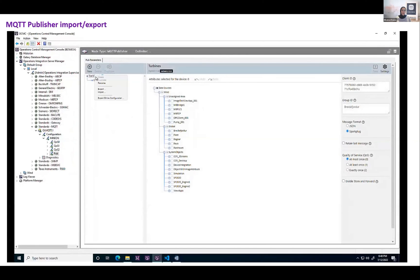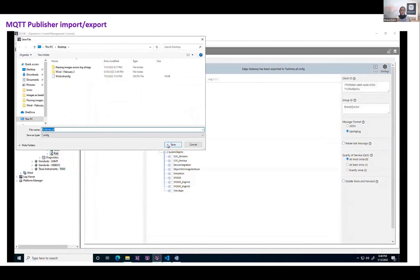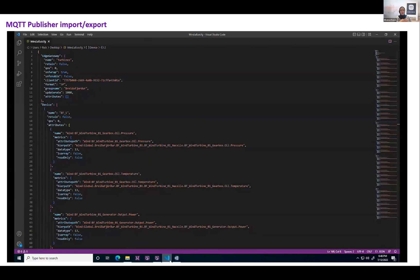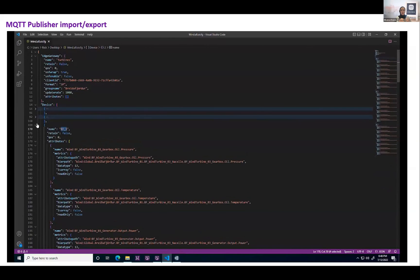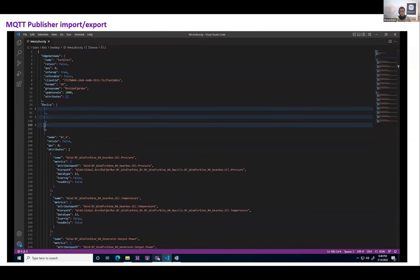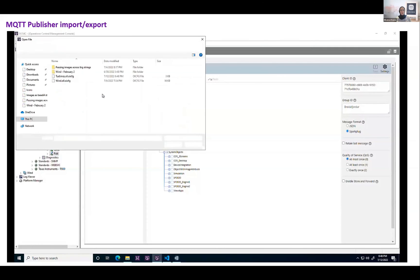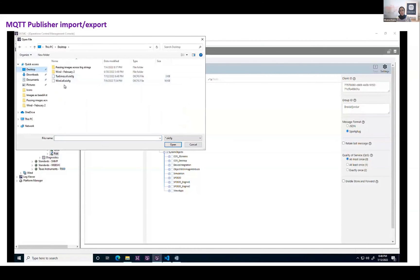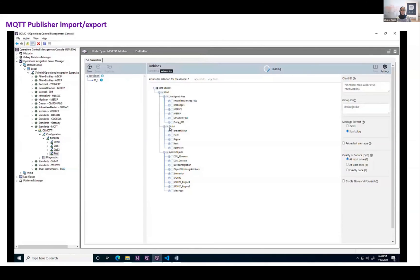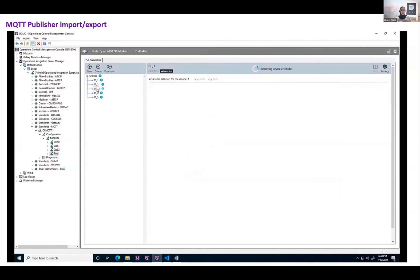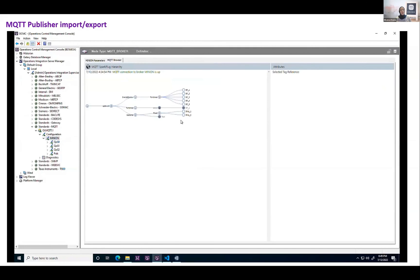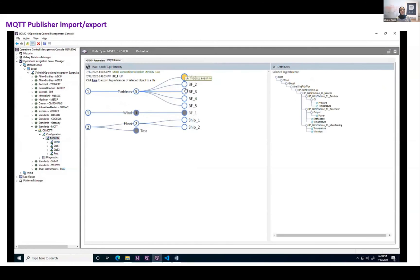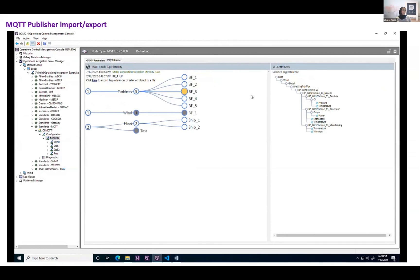Another related feature that came out in 2023 is the MQTT publisher import/export feature, which is basically the ability to export and import publisher configuration to and from files. It enables engineers to ingest bulk-generated configuration sets, as well as back up and restore the publisher configuration, as you can see here.